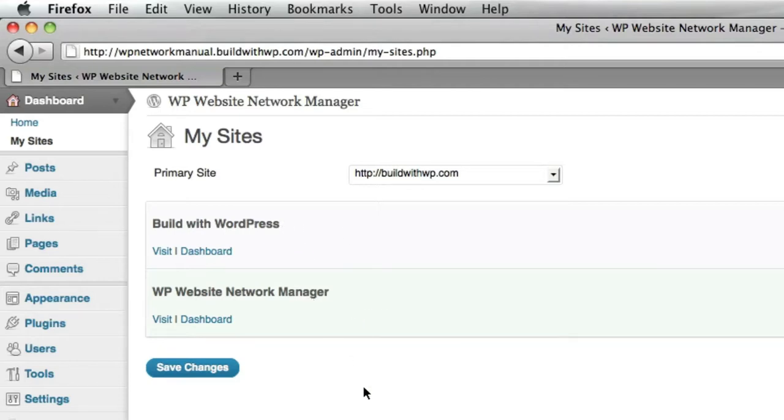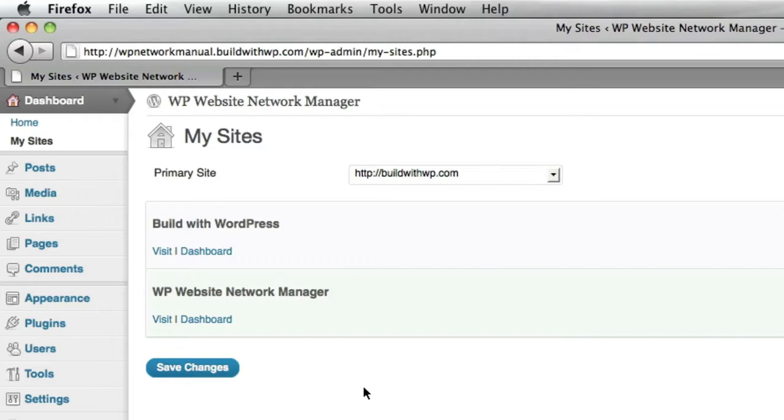So let's say you have a friend named Bob and you've created Bob a site on your network that he blogs on, or it's his business site, or it's a client site. So Bob is a user on your site. Excuse me. He's a user on your network. So as you create additional sites and attach those sites to Bob's admin email, it will list all of the sites that he has.